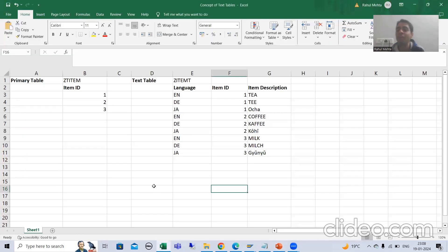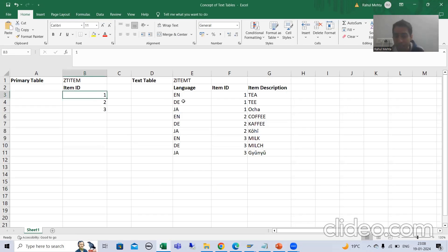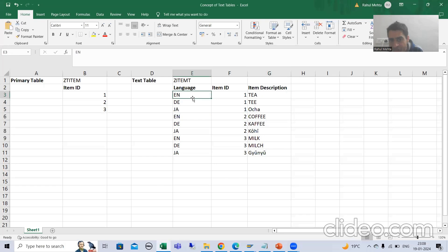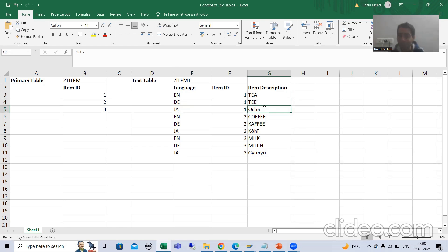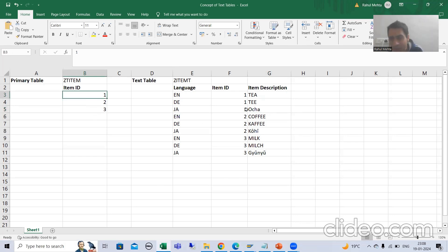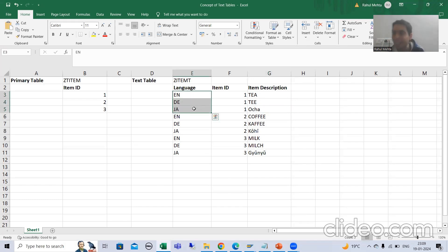Let me show you a simple example in Excel. Suppose we have Product ID 1 — just one product ID. In English it is called 'Tea', in German it is called 'TEE', and in Japanese it is called 'OCHA'. These descriptions we store into a text table, which holds the description of that product ID in different languages.